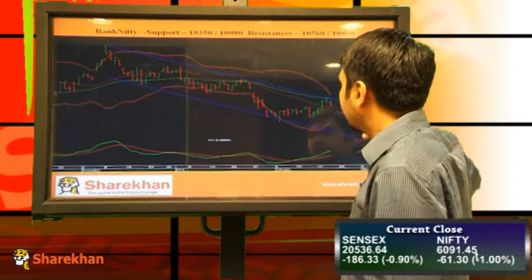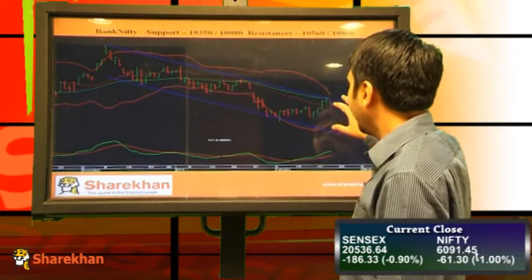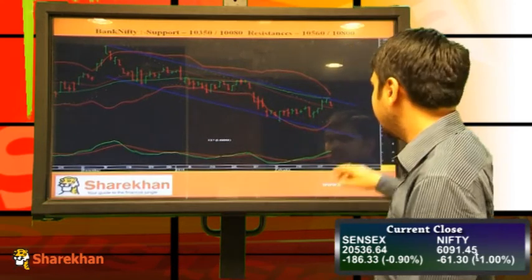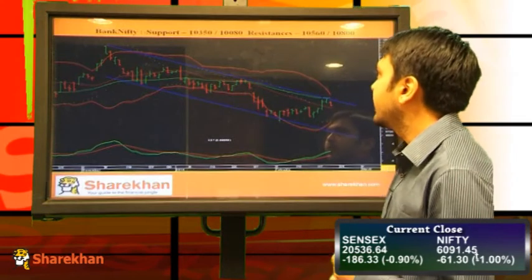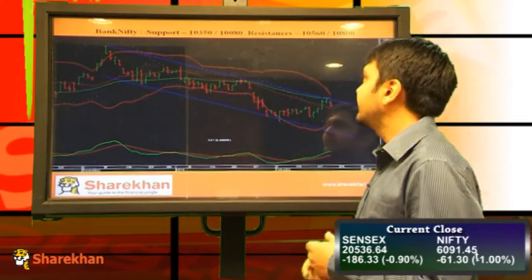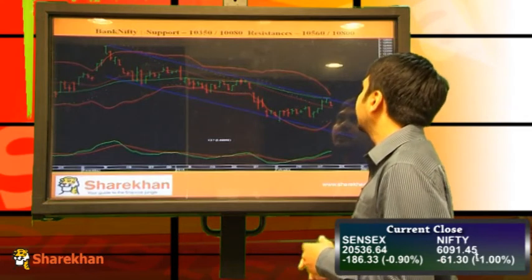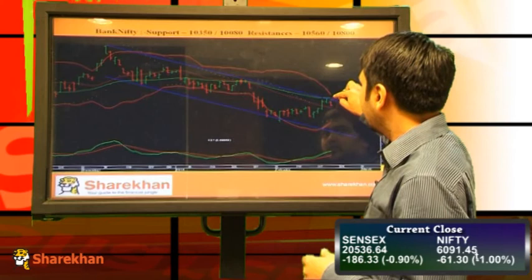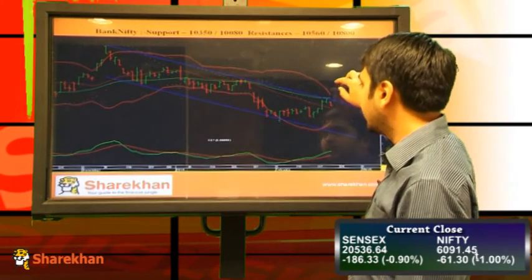Bank Nifty has also faced resistance at this downward sloping trend line. This channel has been formed, and I'll be expecting this lower end to be achieved, which is around 9600-9500 levels — a medium-term target. Support would be around 10,350 and 10,080. Resistance would be around 10,560 and 10,800, which is around the 40 daily moving average and the upper end of the Bollinger Band. I'll not be expecting markets to go above those levels.